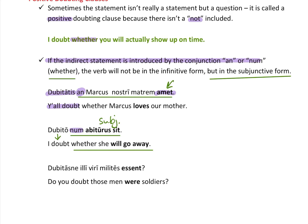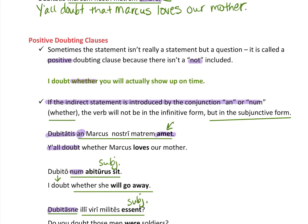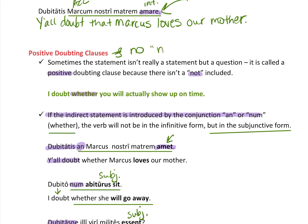Sometimes it can be an actual question using the verb dubitare. For example: dubitas ne — 'do you doubt?' — followed by the doubting clause: illi viri milites essent, in the subjunctive: 'do you doubt whether those men were soldiers?' We could include 'whether' or leave it out and it still makes sense in English. This is a positive doubting clause because there is no non included.